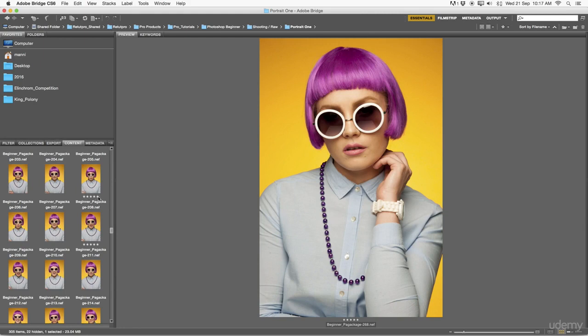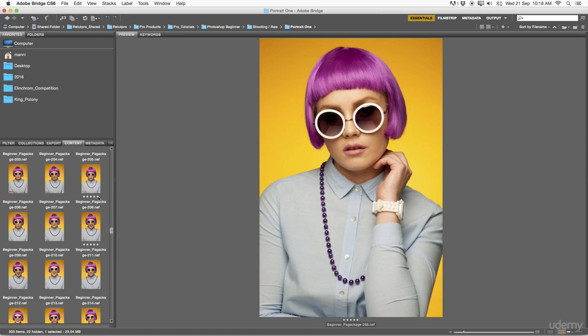And then from there on, take them right away into Camera Raw to do my pre-adjustments. Camera Raw is a pre-software before you head into Photoshop. This is a raw image, basically meaning all the details and metadata are still in there, and I can still tweak everything before actually taking it into Photoshop.